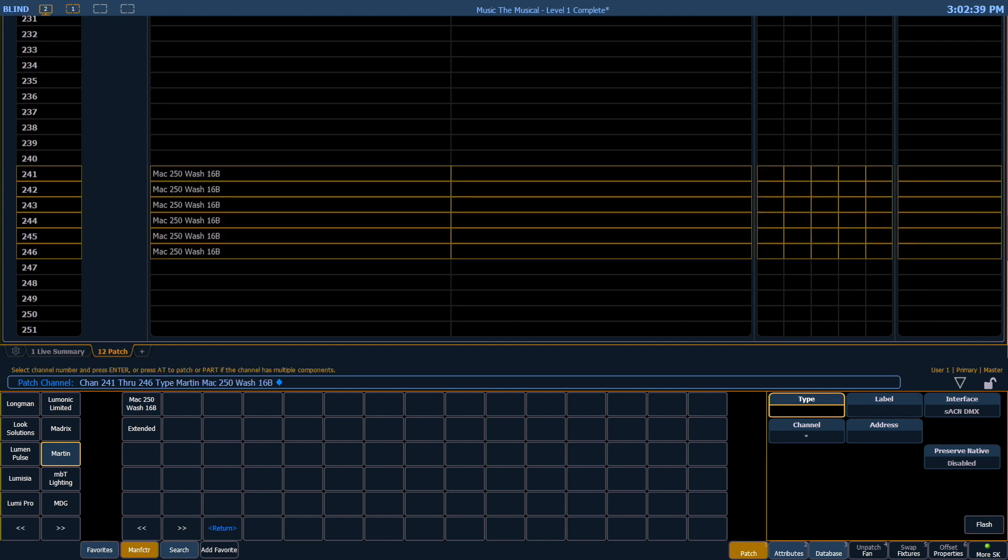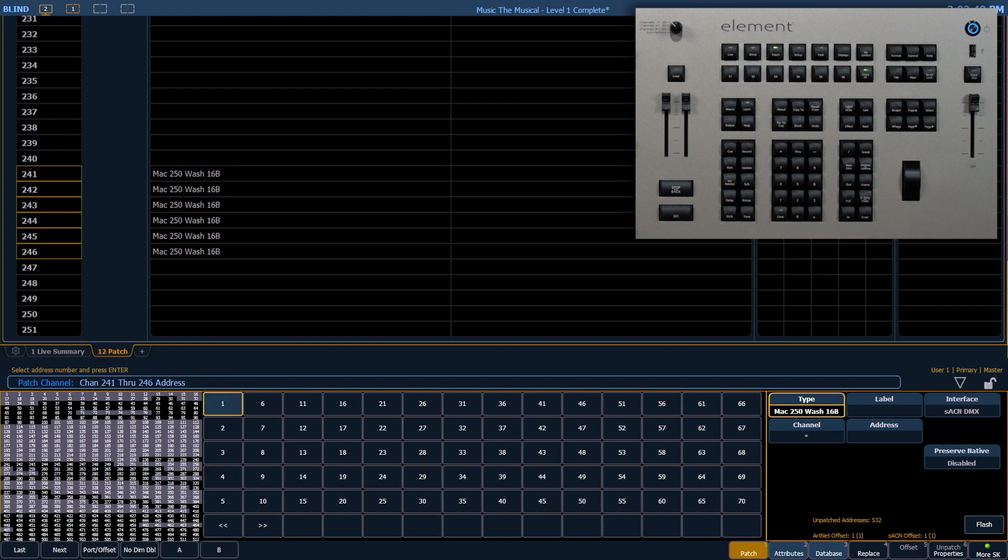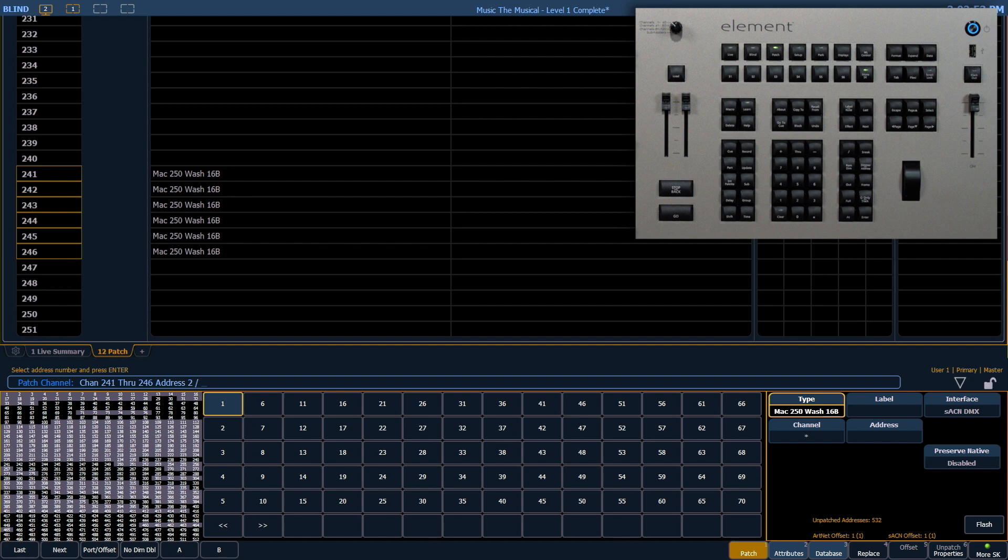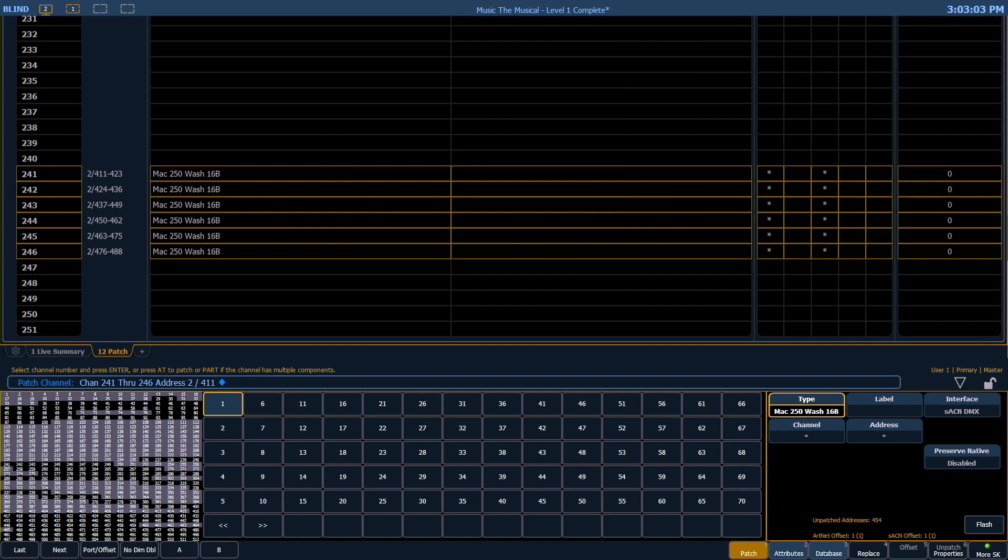Now that we've selected our fixtures, we can tell the console the address of the first fixture and it's going to do a lot of math for us. So if we say add, these are in universe 2 so I have to say 2 slash and our first fixture starts at address 411. Notice that the console knows that each of these fixtures needs 13 addresses and it assumes we want each subsequent fixture to start right after the previous fixture. So notice how on channel 241 it ends at address 423 and the next channel begins at 424.